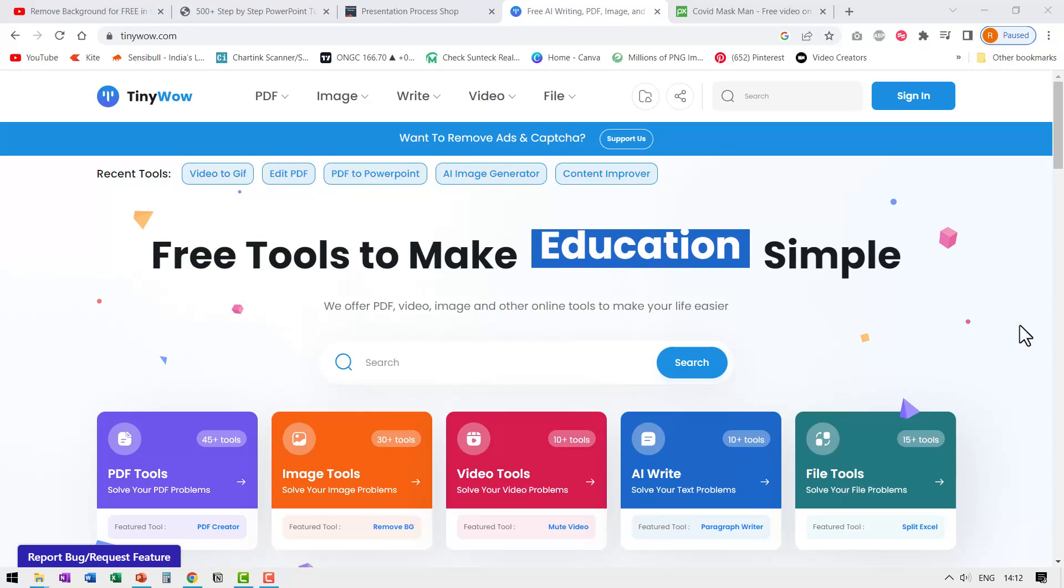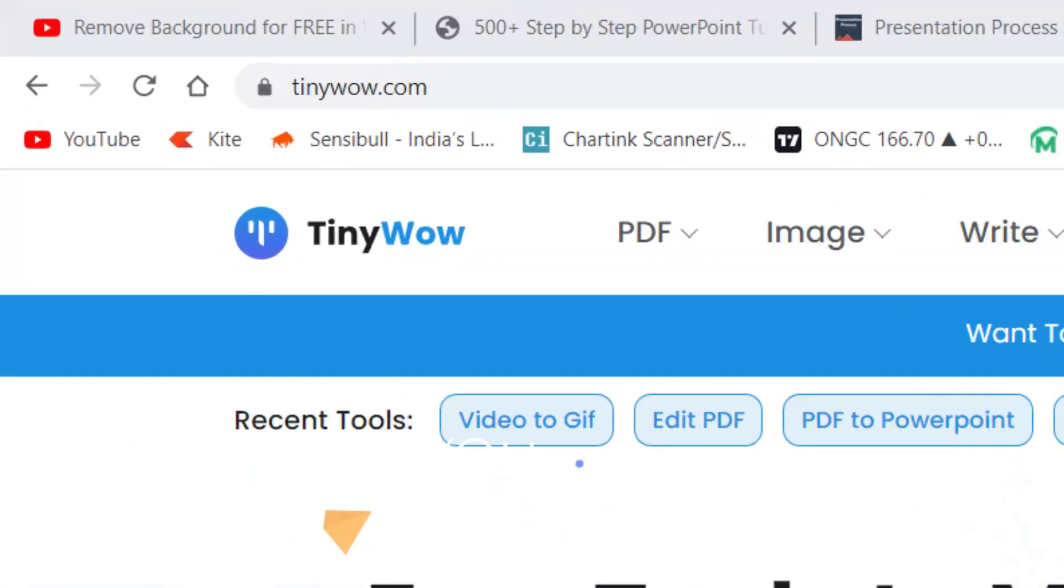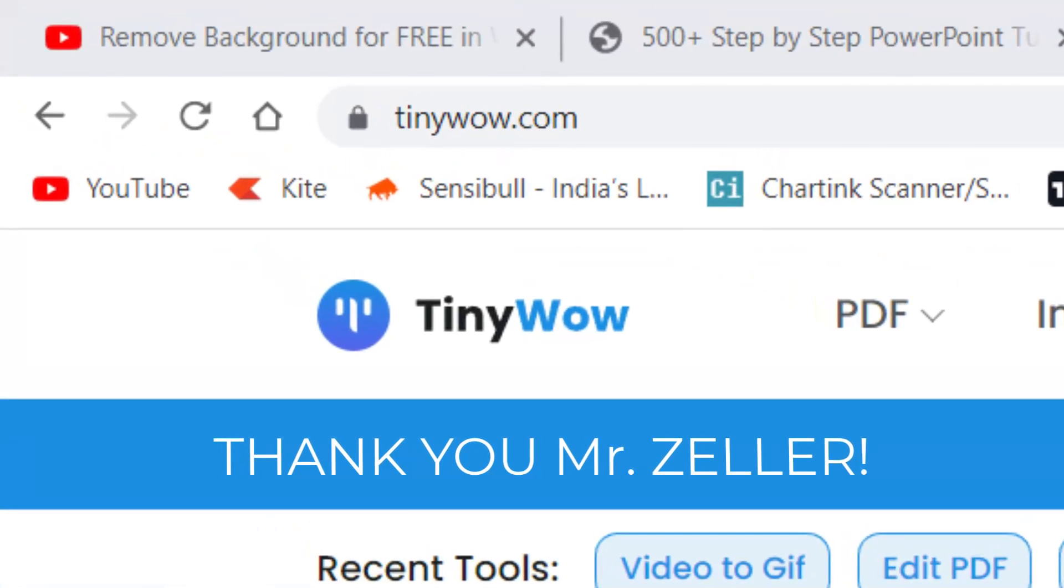Hi! Recently one of our email subscribers, Mr. Herbert Zella, pointed us to a very nice site called tinywow.com.